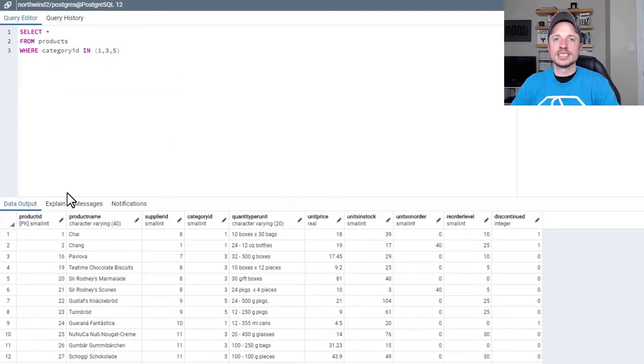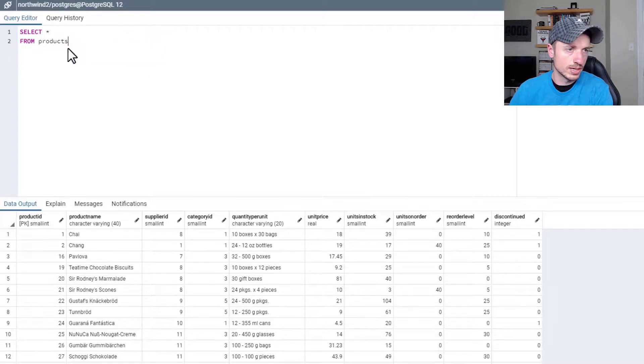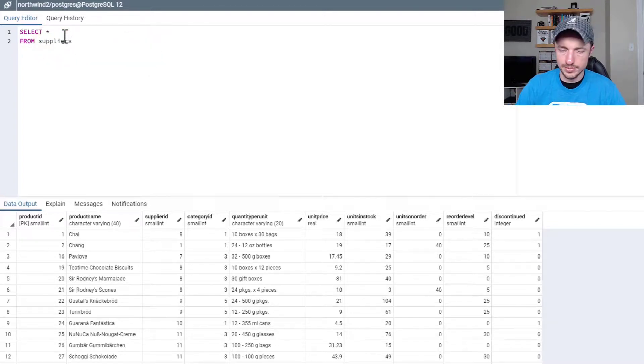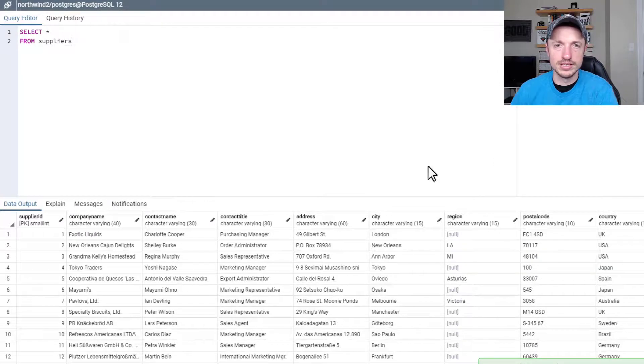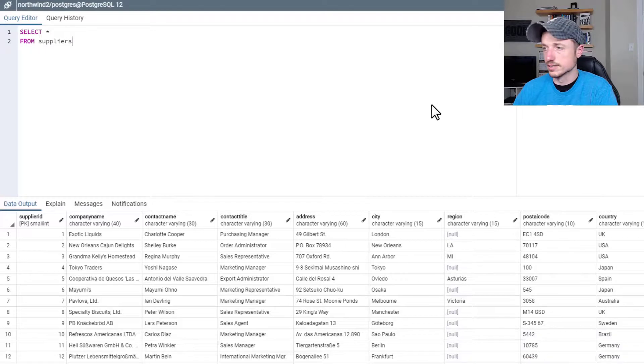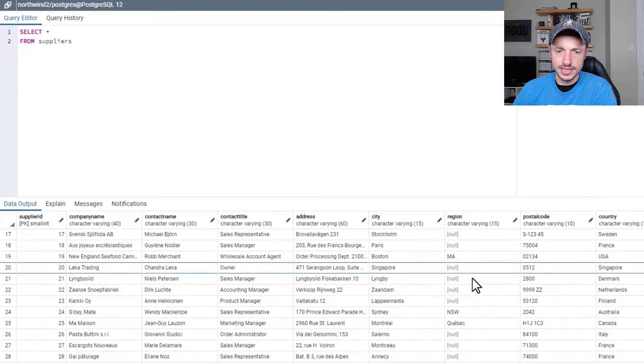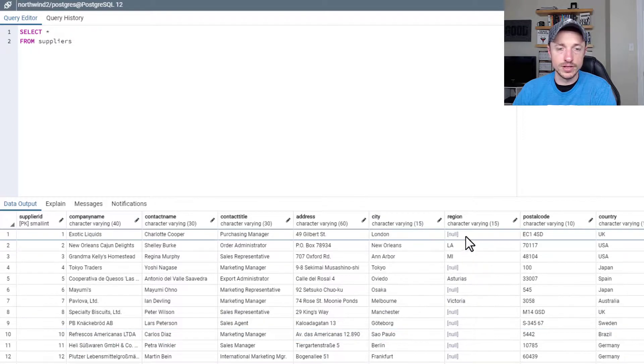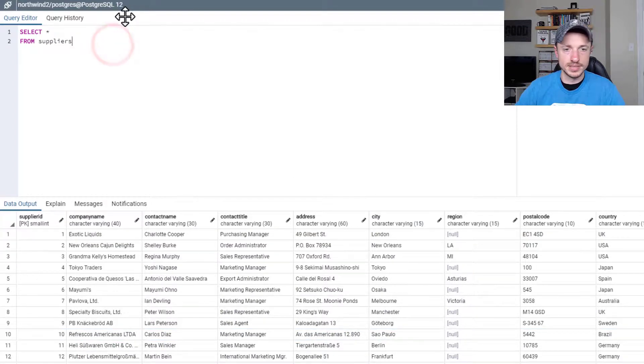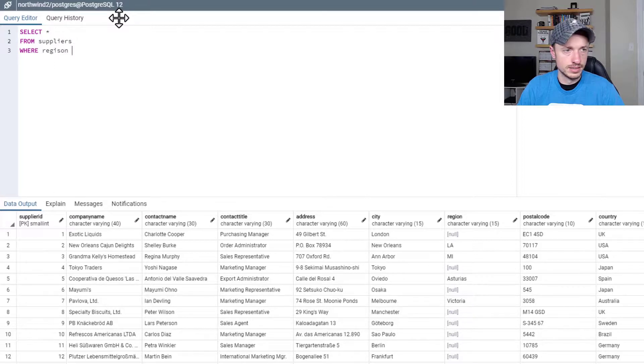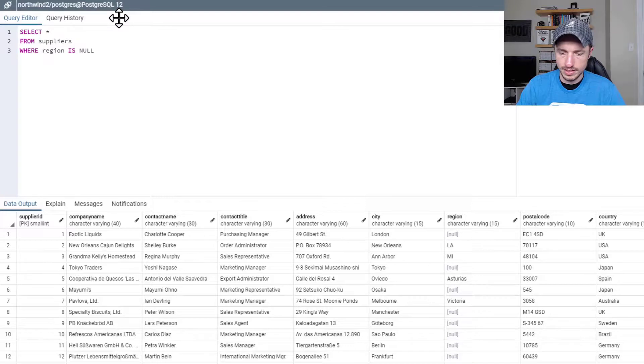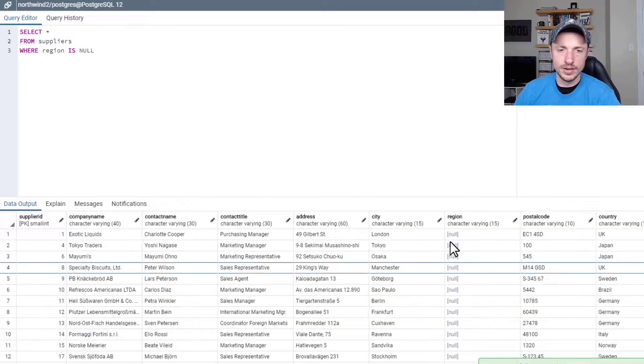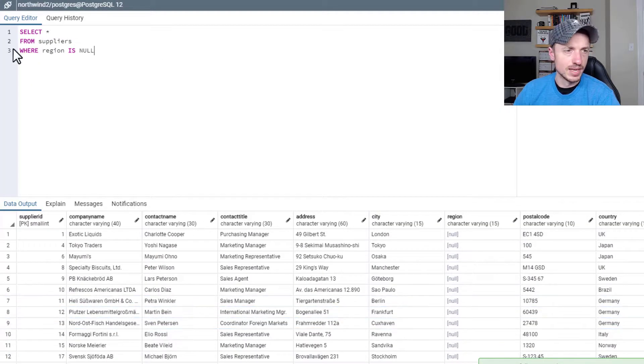And for another clause for this video, we're going to go to another table real quick. We'll go to the suppliers table. And we're going to talk about the NULL or IS NULL or NOT NULL clause. So as you can see in this table, we have some null values in the region. So what we could do is filter for those null values. So FROM suppliers WHERE region IS NULL. We've loaded up all the regions that have a null value in them.